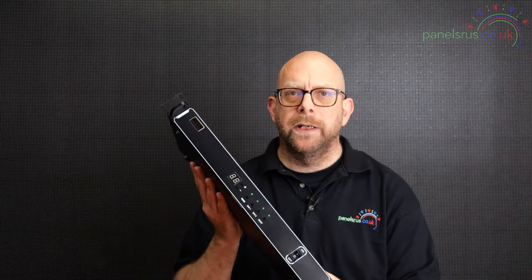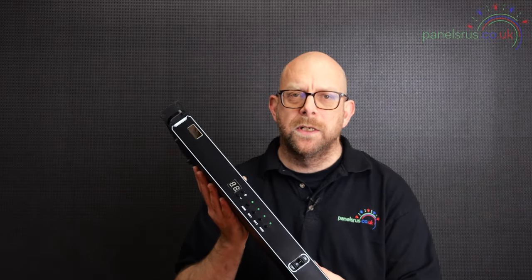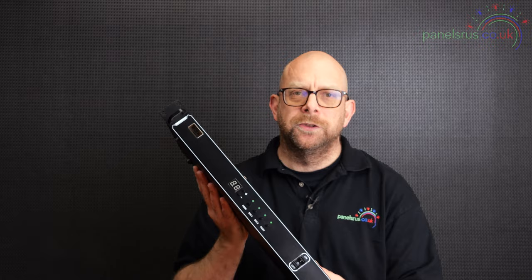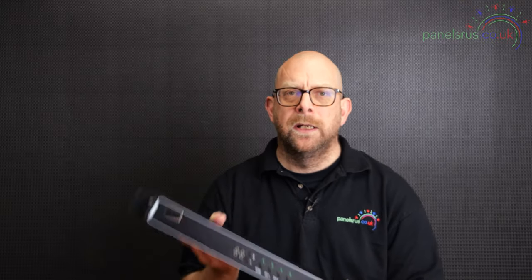Hi guys, welcome back to the channel. Today we're going to be looking at how you set up a ColorLite X1 sender unit to take an HDMI feed and output it on our big old panel.